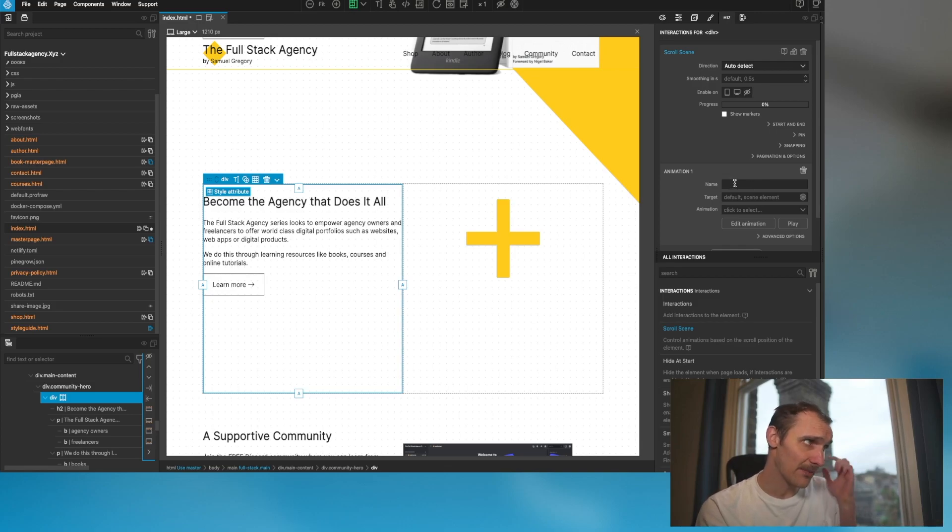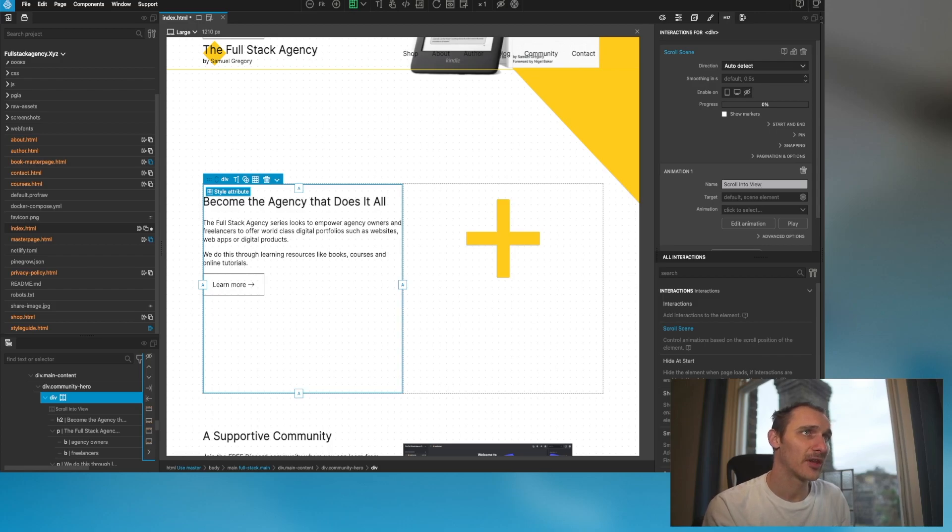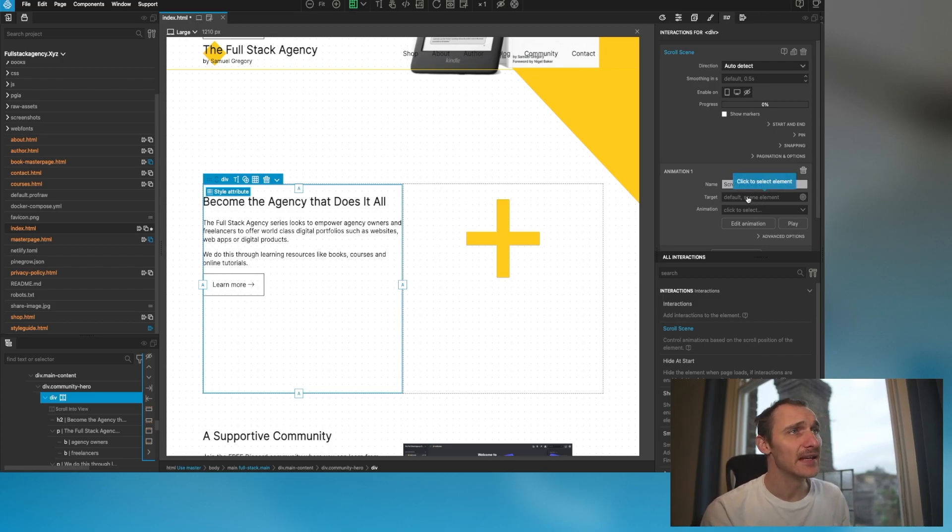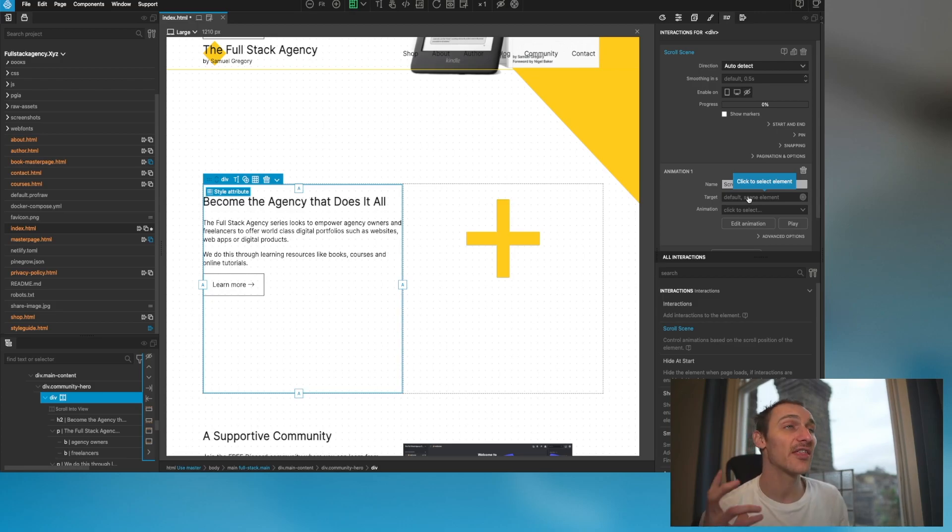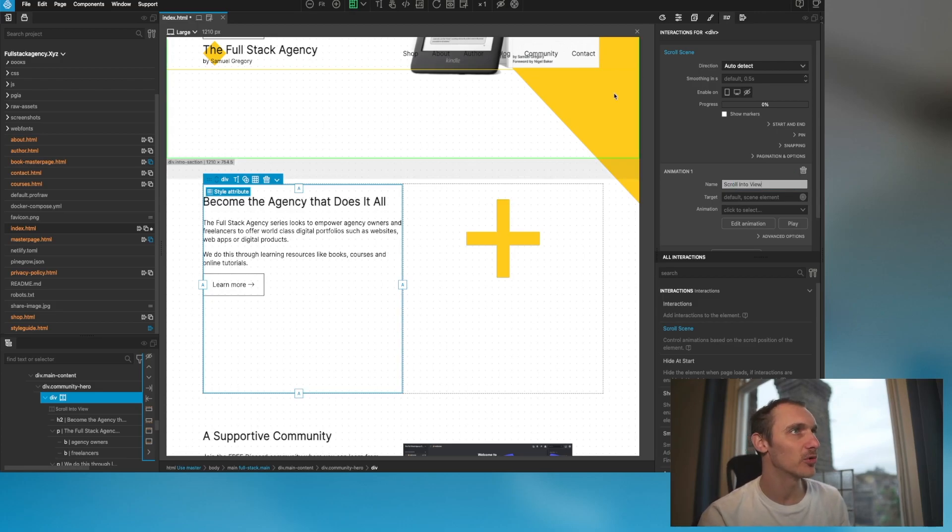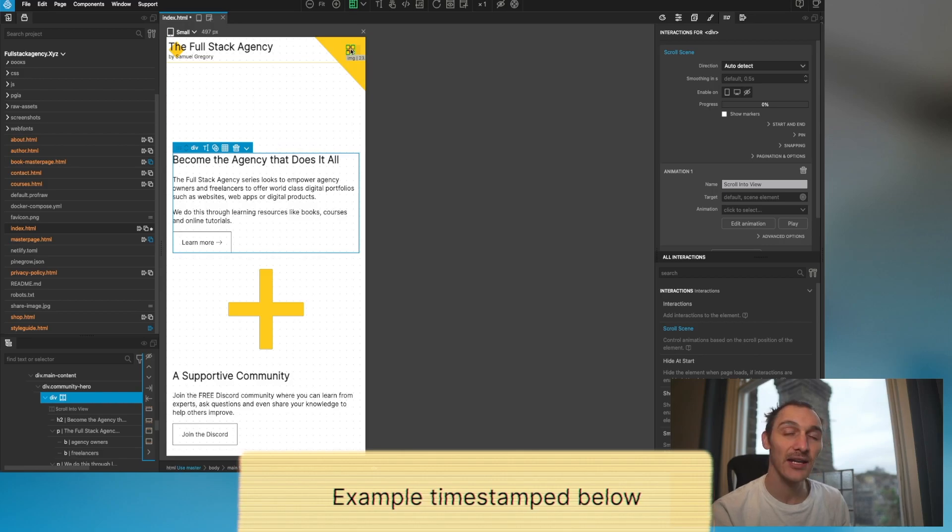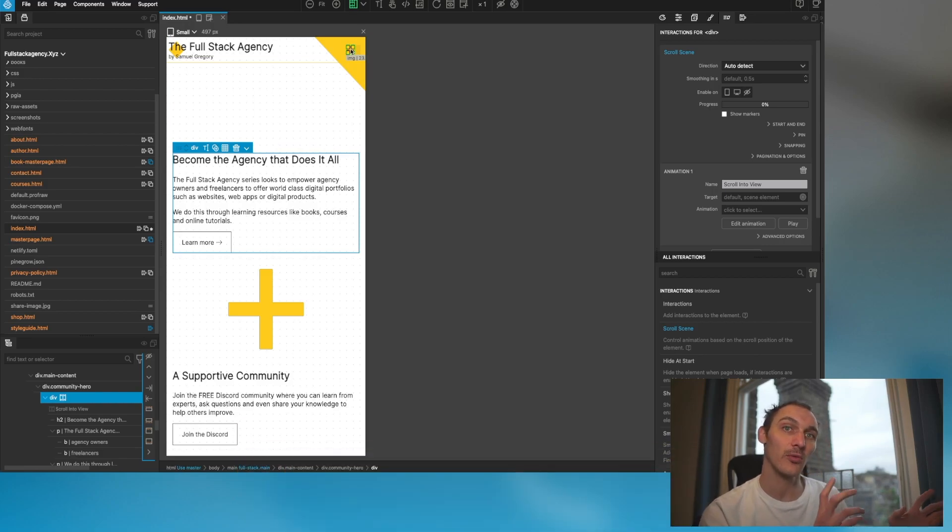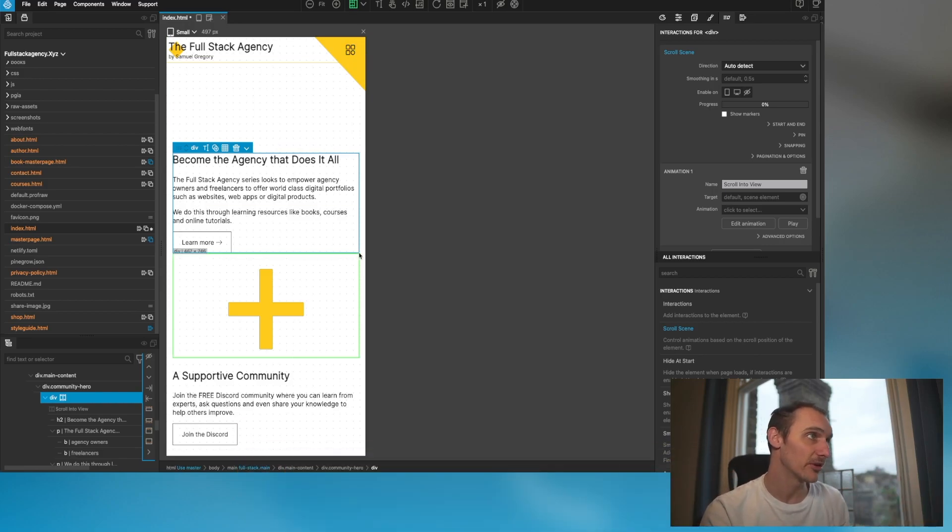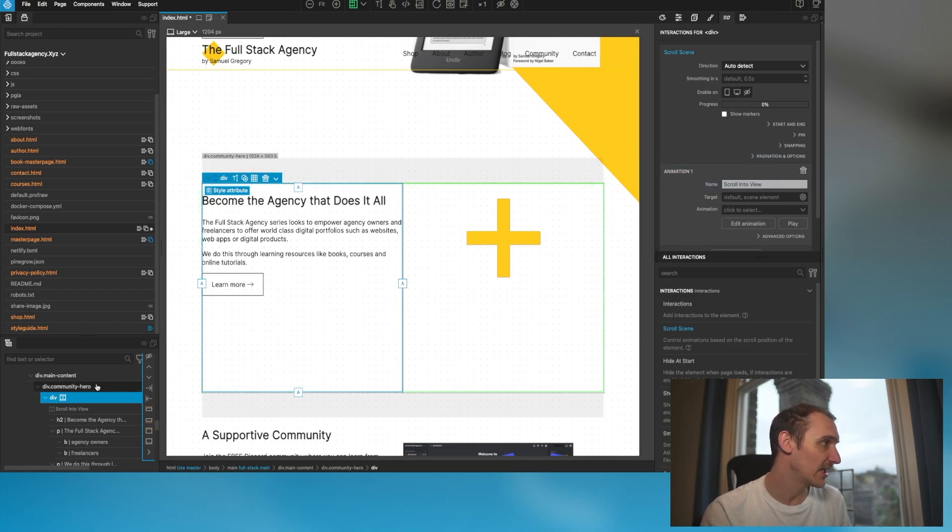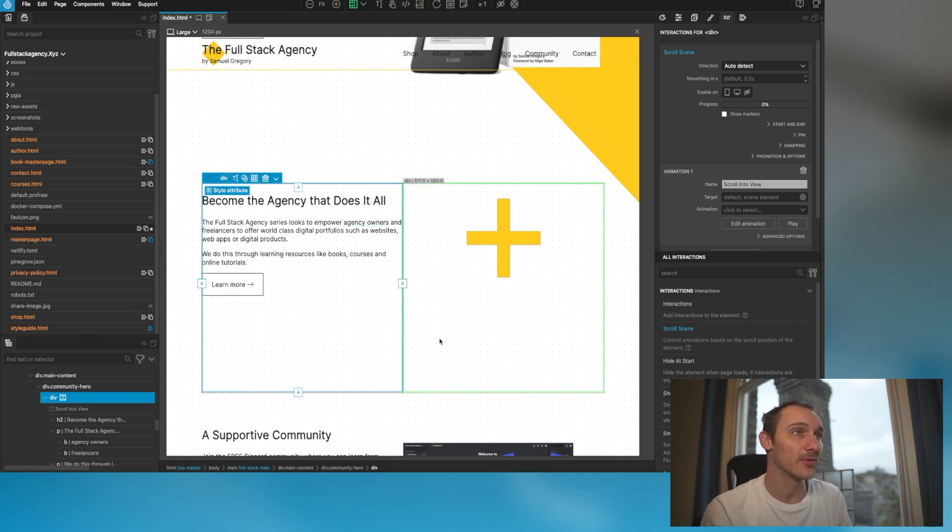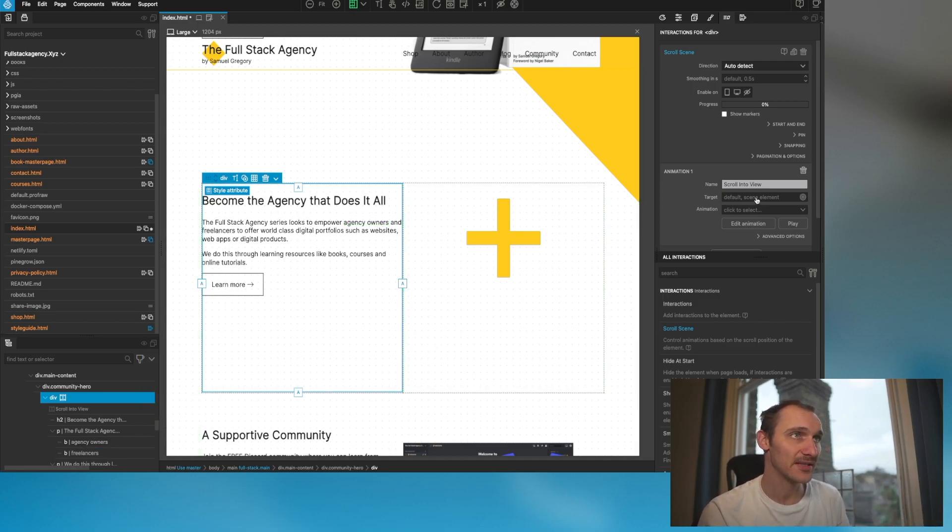The target here is if you want to affect another element on the page. An easier example would be something like this menu button. I click on this button but want to affect another element. I'm happy to leave this target here. That means I can affect all these elements within that target, which the default is the actual scene element itself.